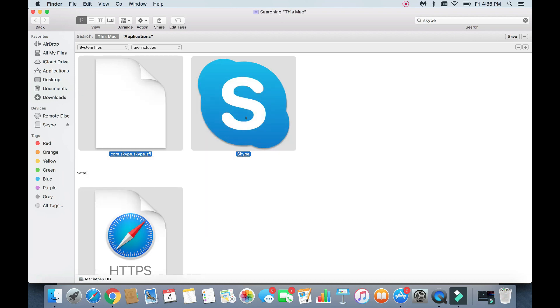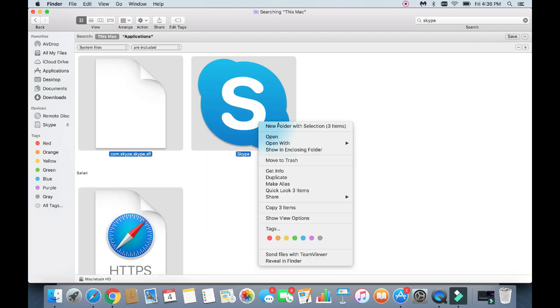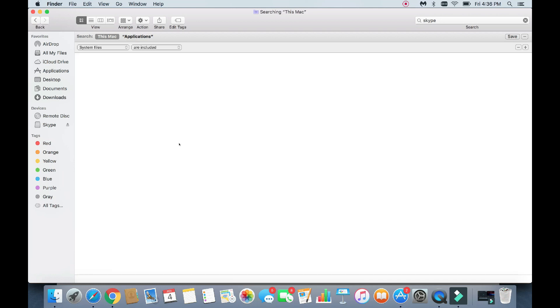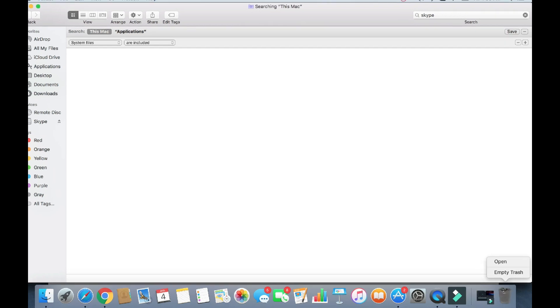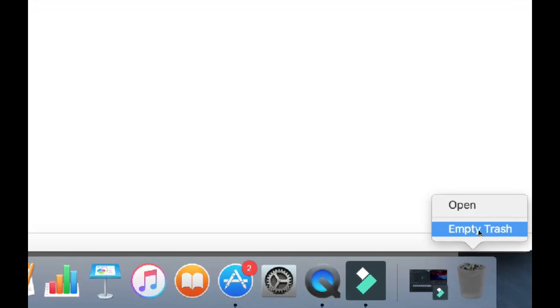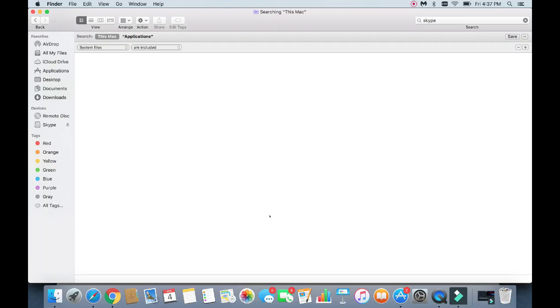I'm going to highlight those three again, and then I'm going to go ahead and double tap and move it to the Trash right here. They're all gone. And then from here, I'm going to go ahead and tap on my Trash Bin here and empty Trash. Voila, Skype is long gone, and it's never coming back unless you download it again.